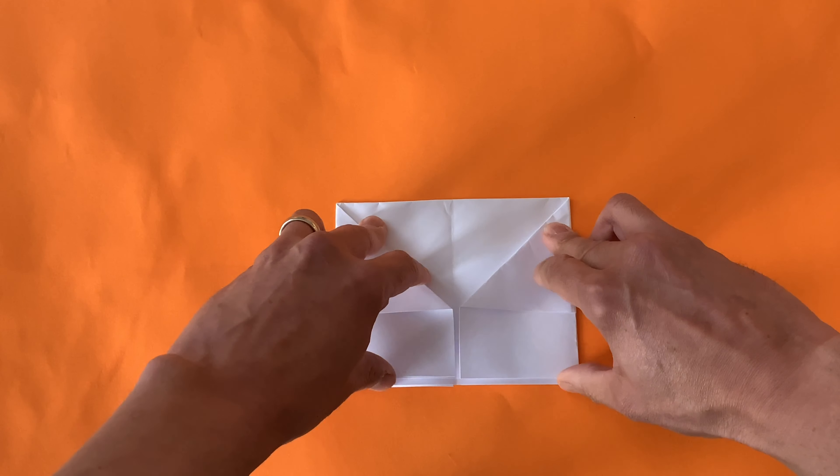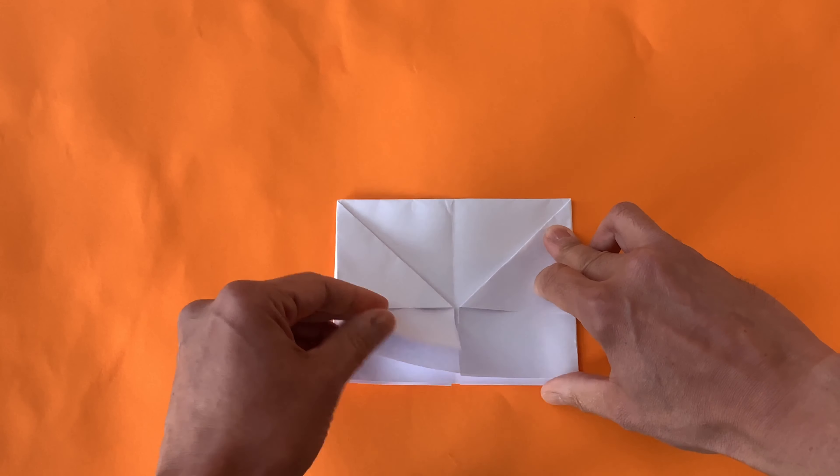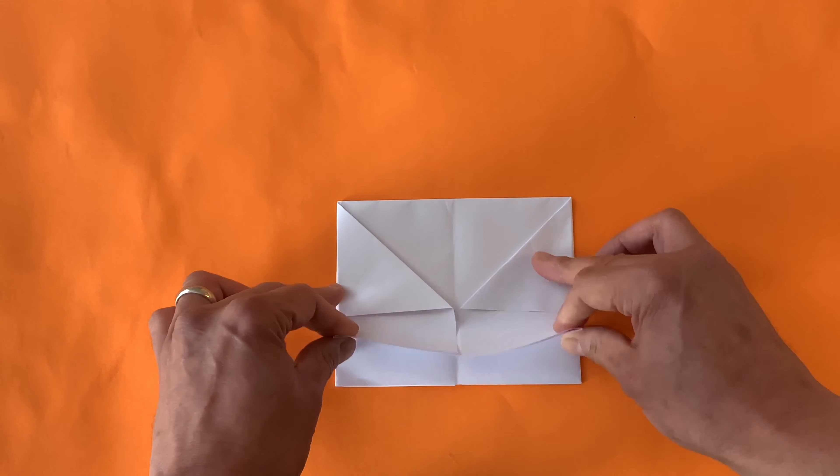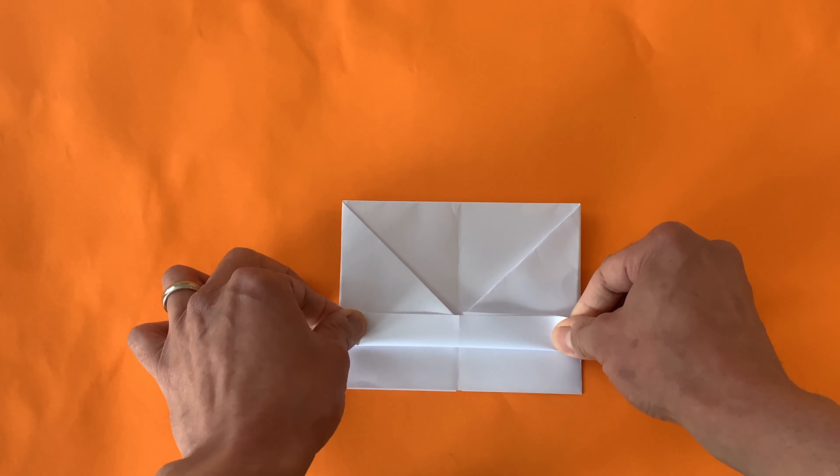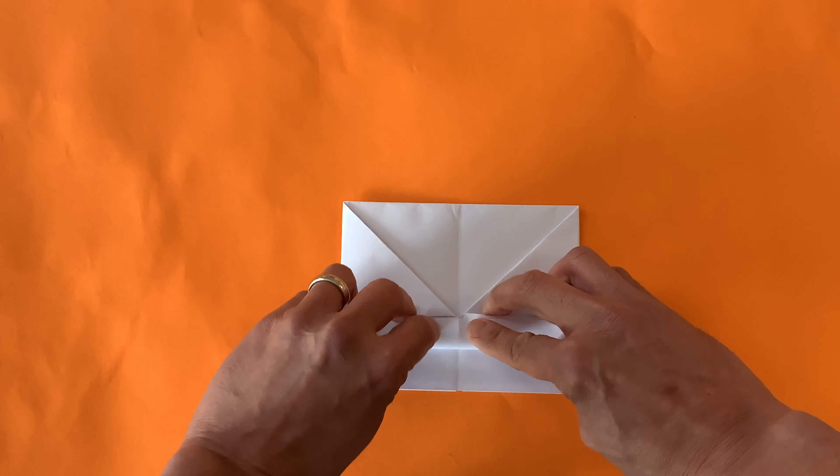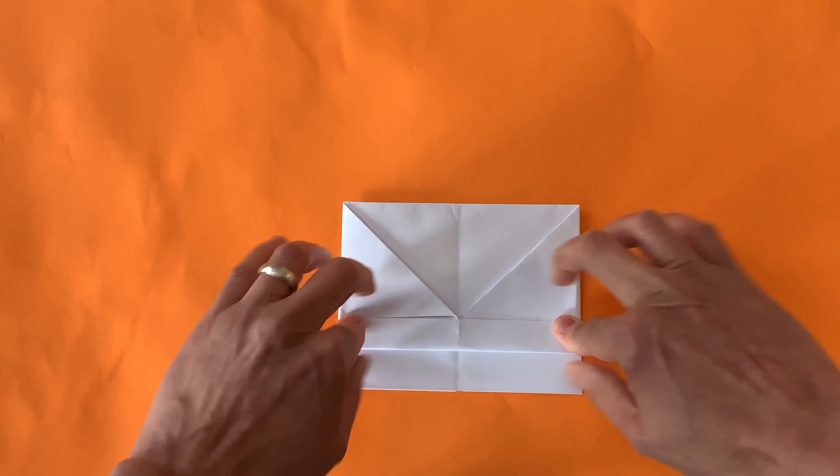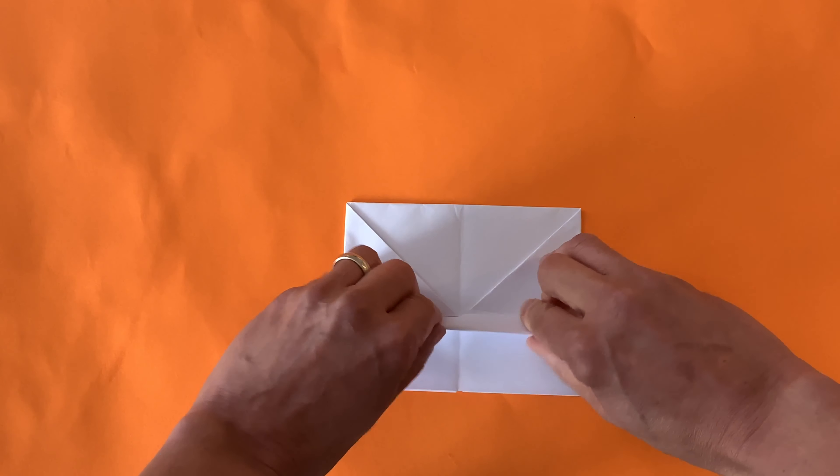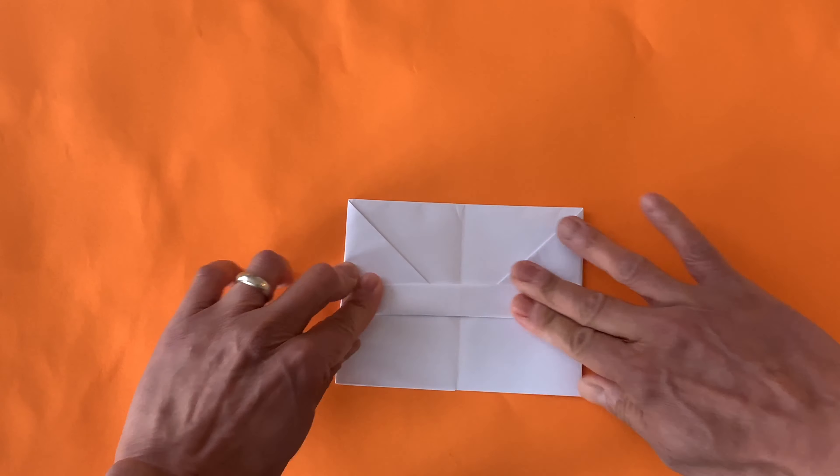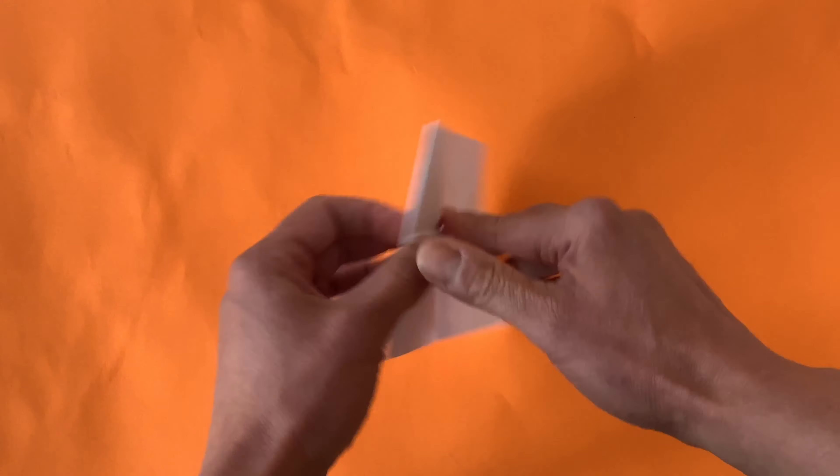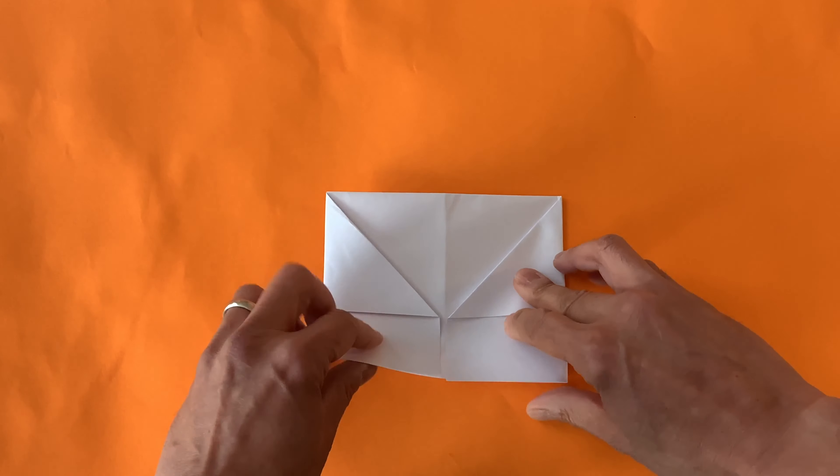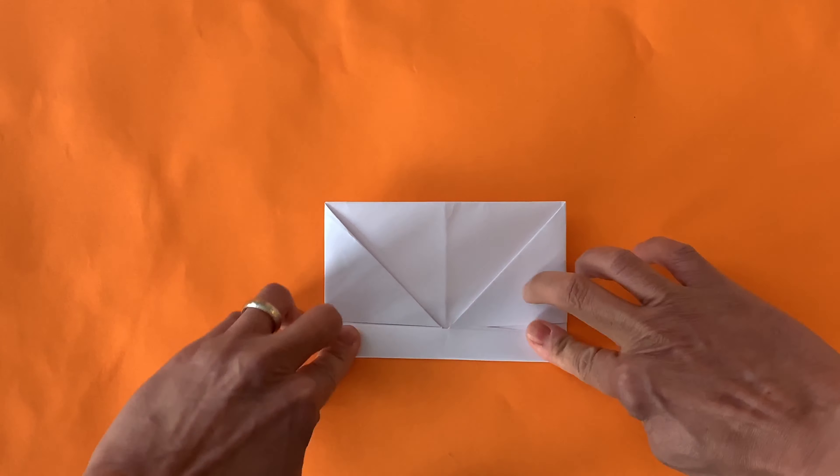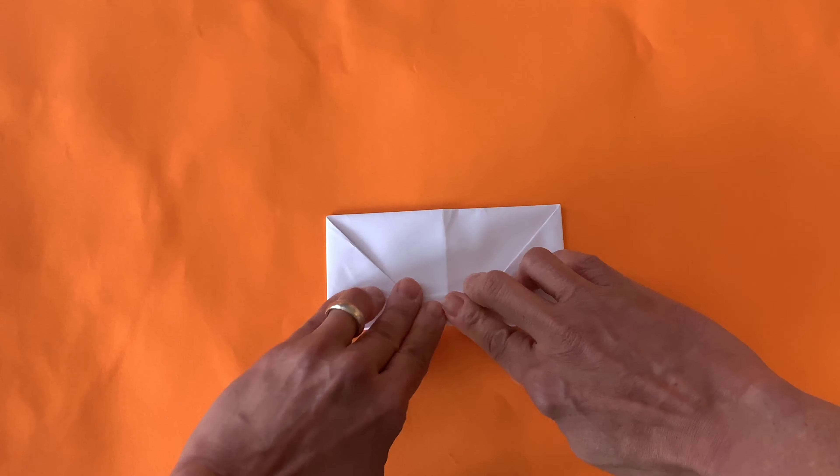Then take this bottom part and fold it in half, and then fold it again. Then flip it over and do the same thing. Fold it in half, and then fold it again.